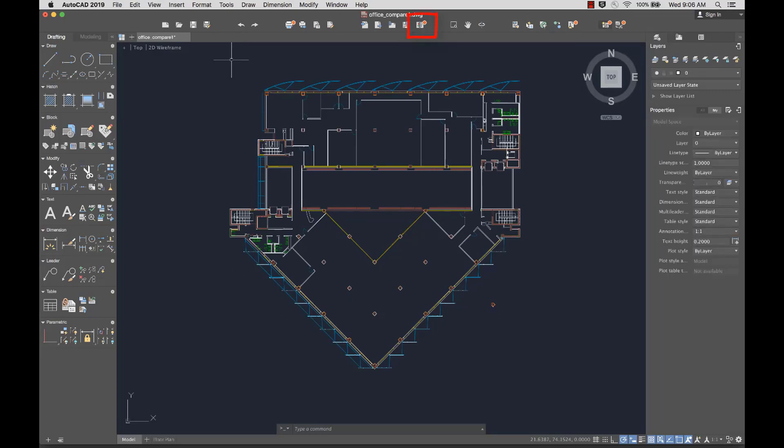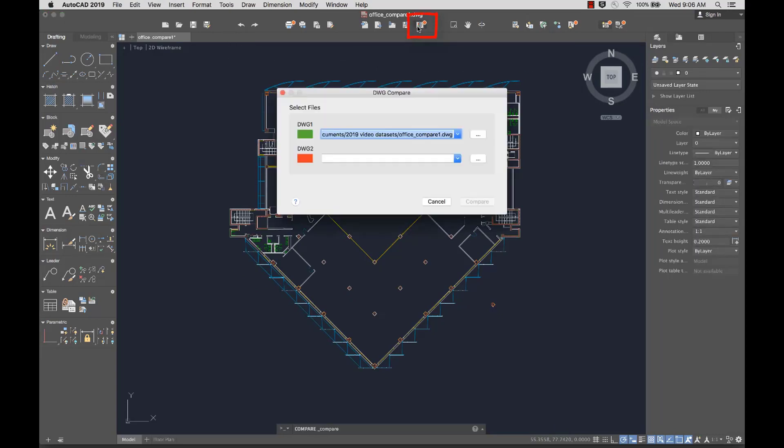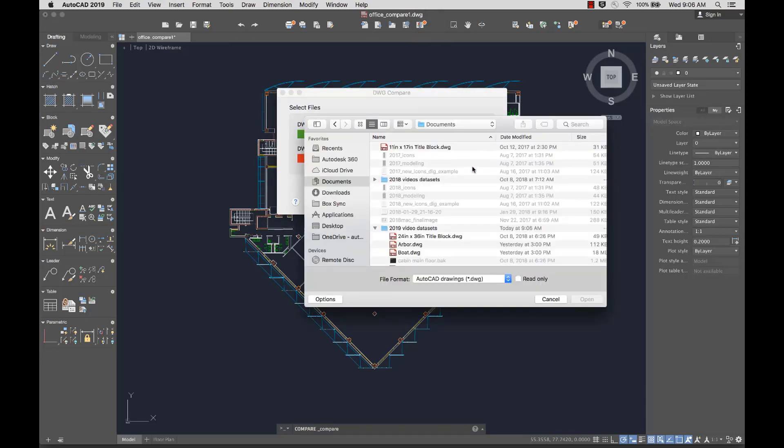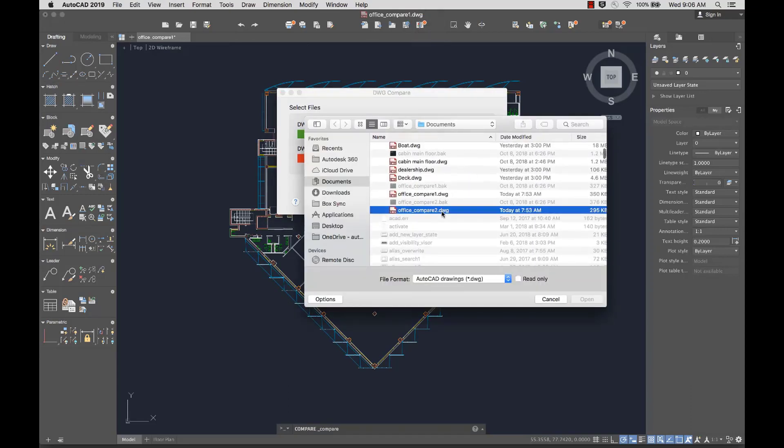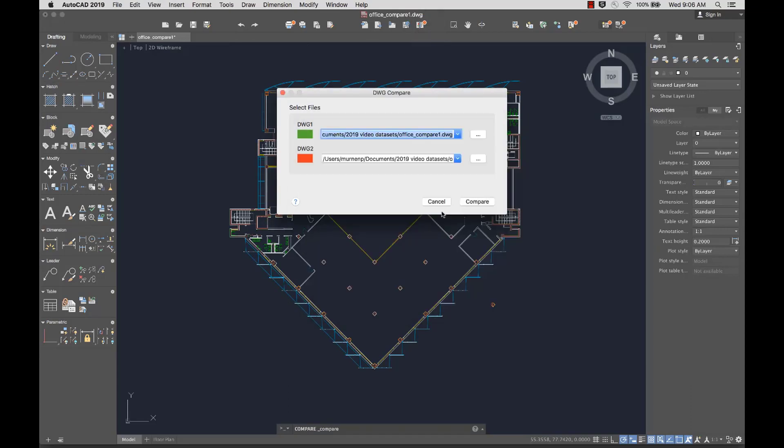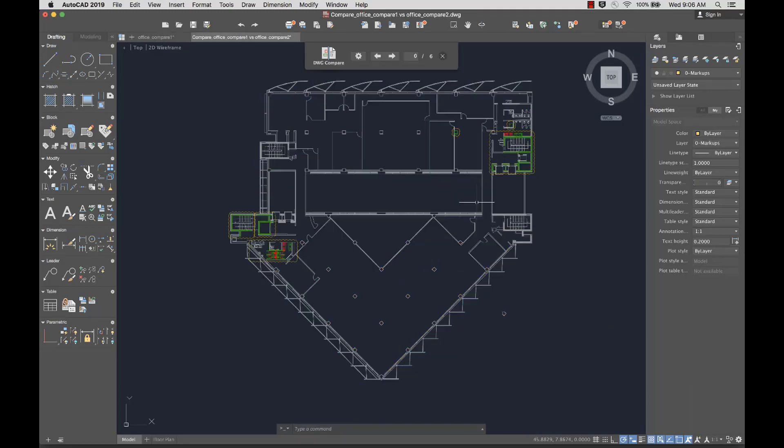From the toolbar, I'll select DWG Compare. DWG Compare creates a new drawing and highlights the differences between them using color and revision clouds.